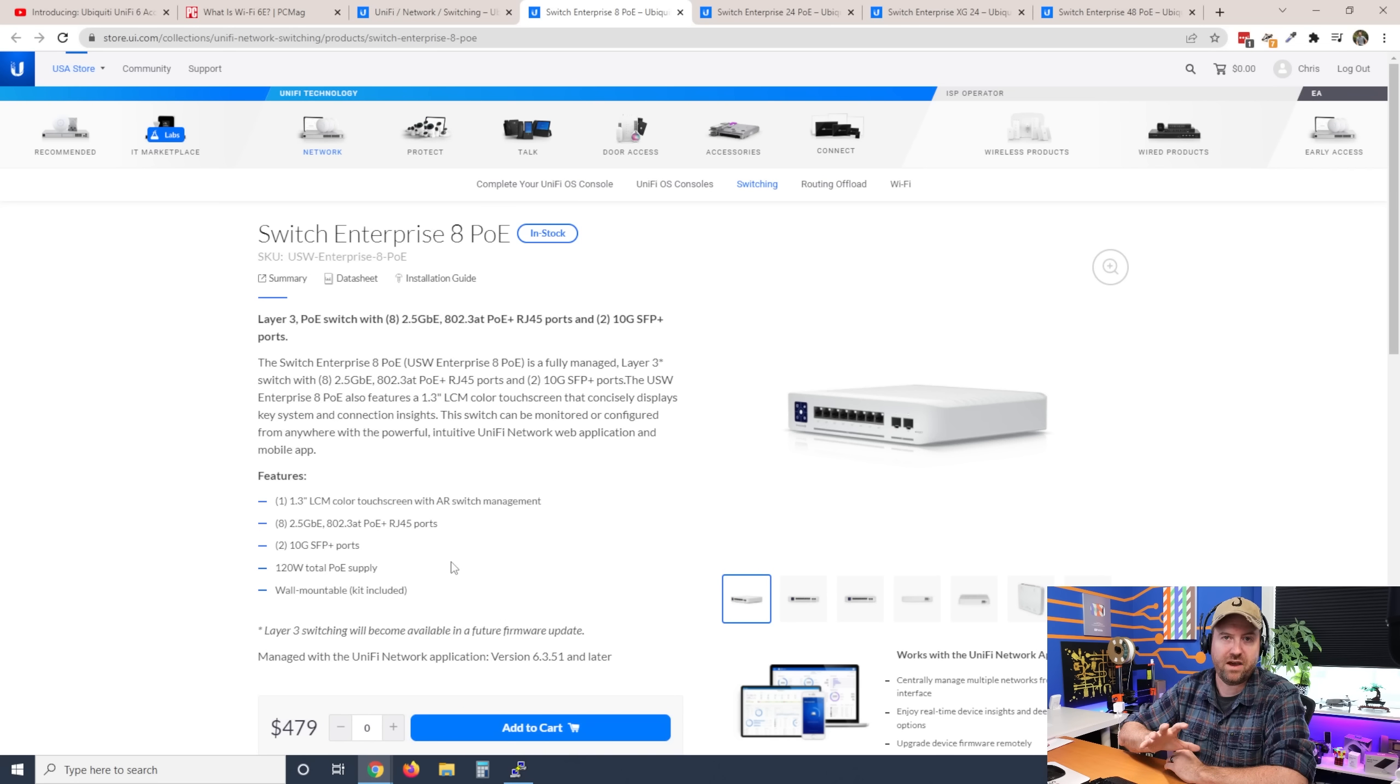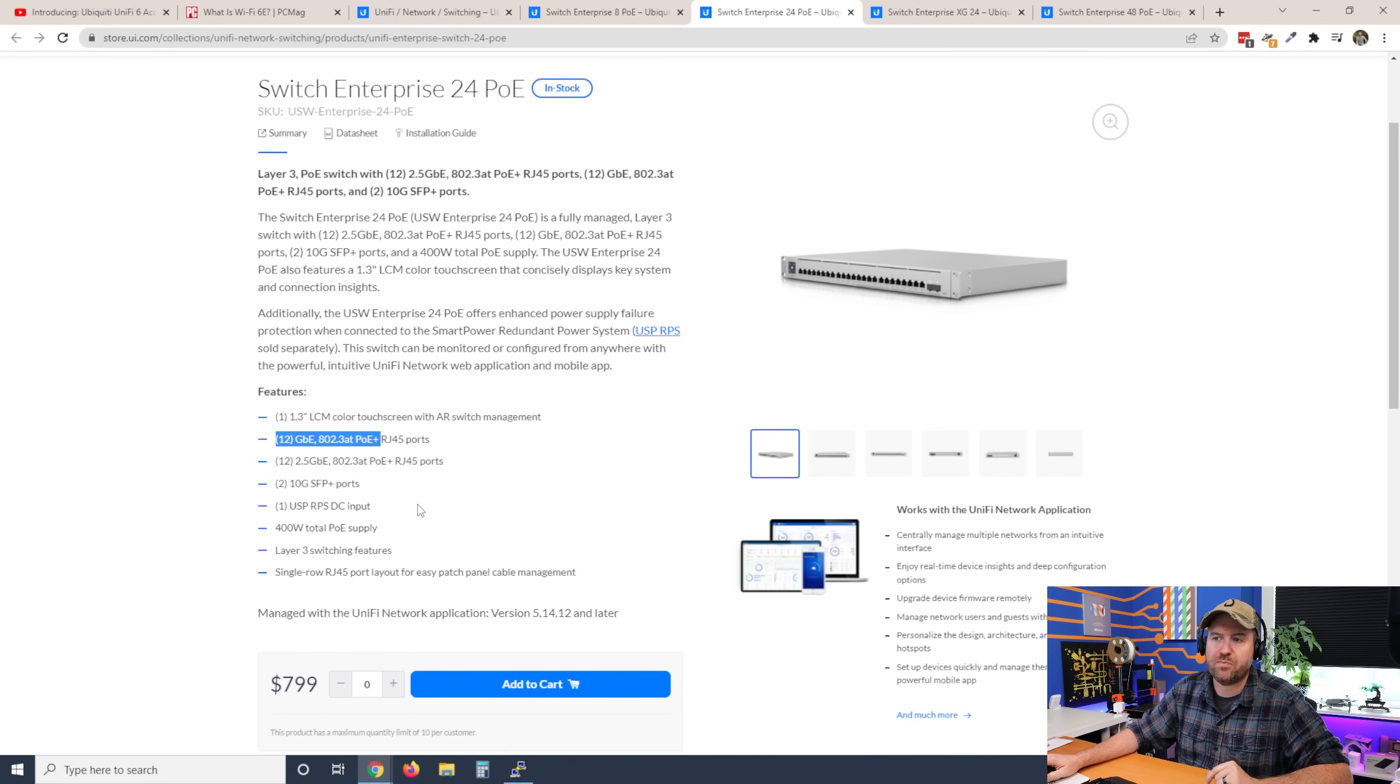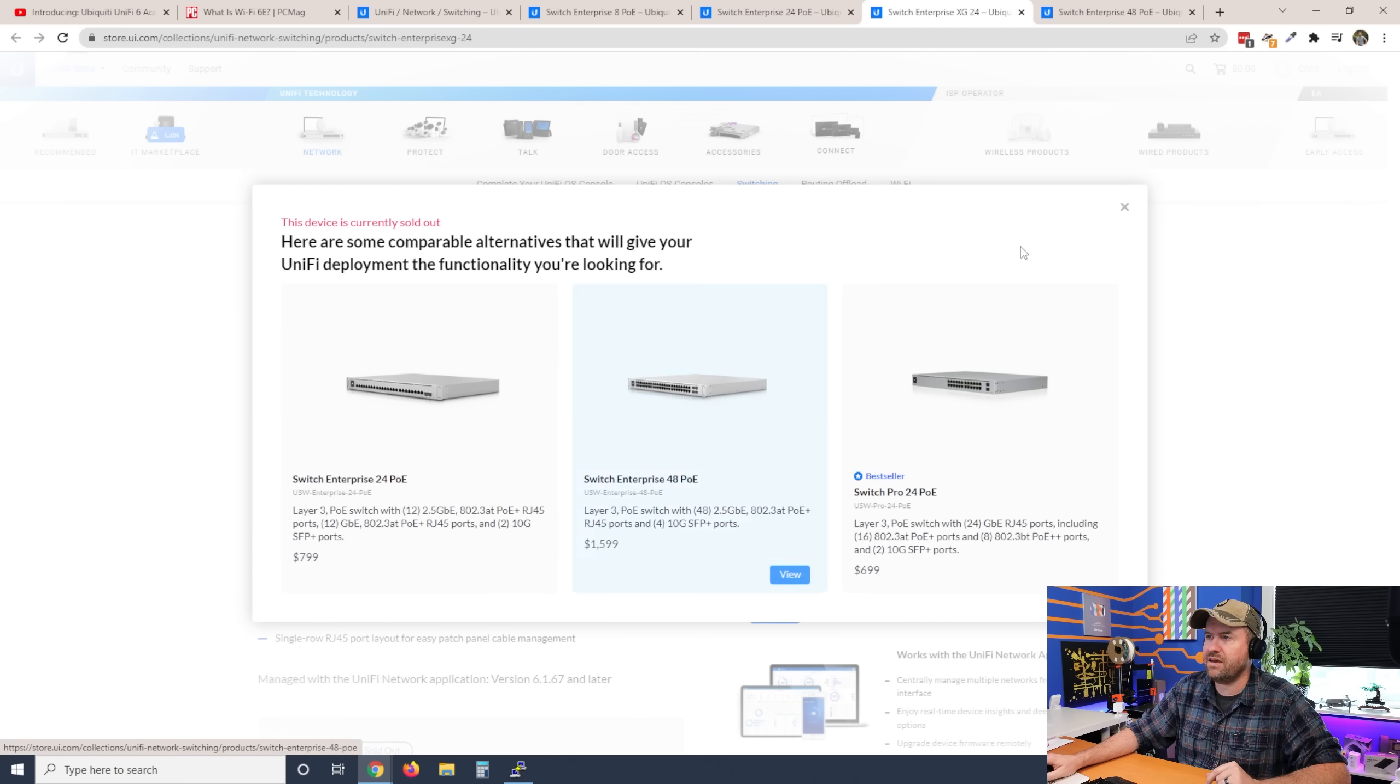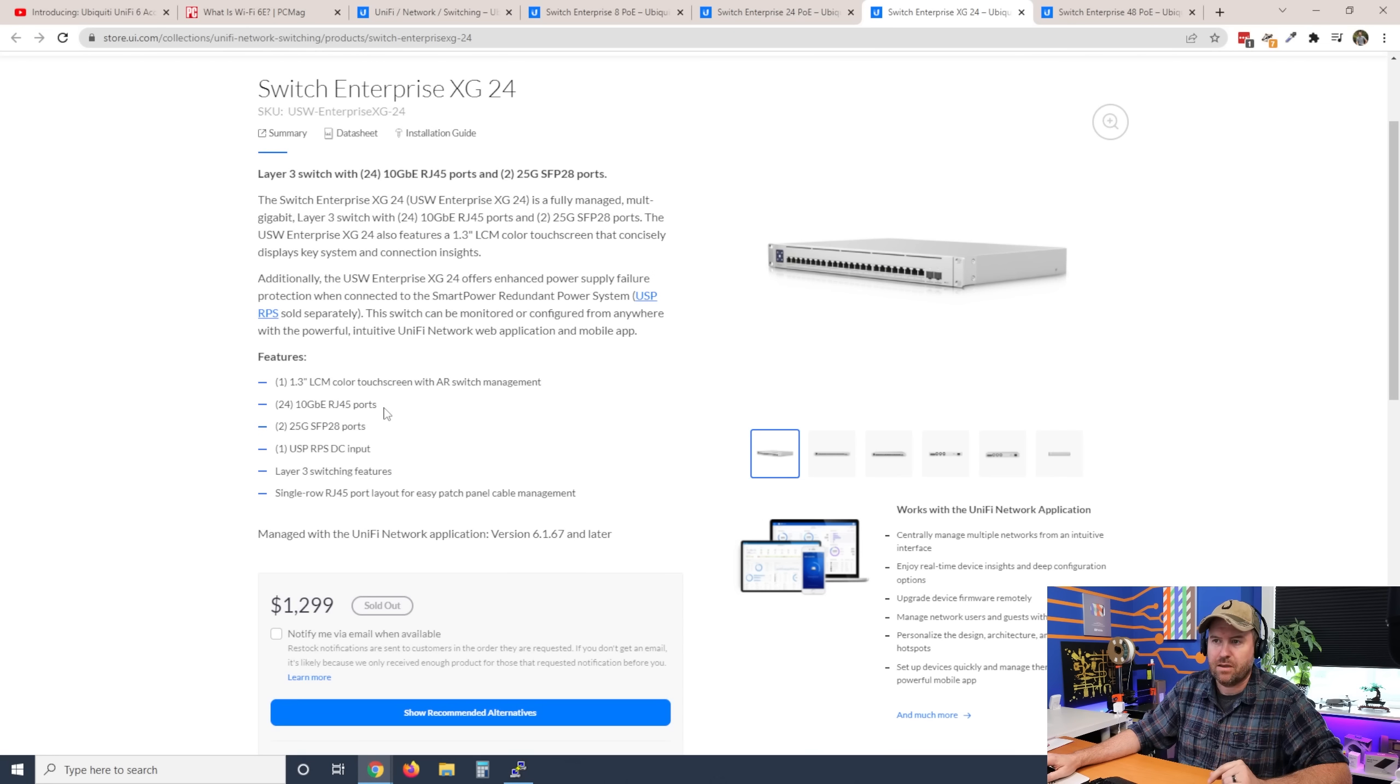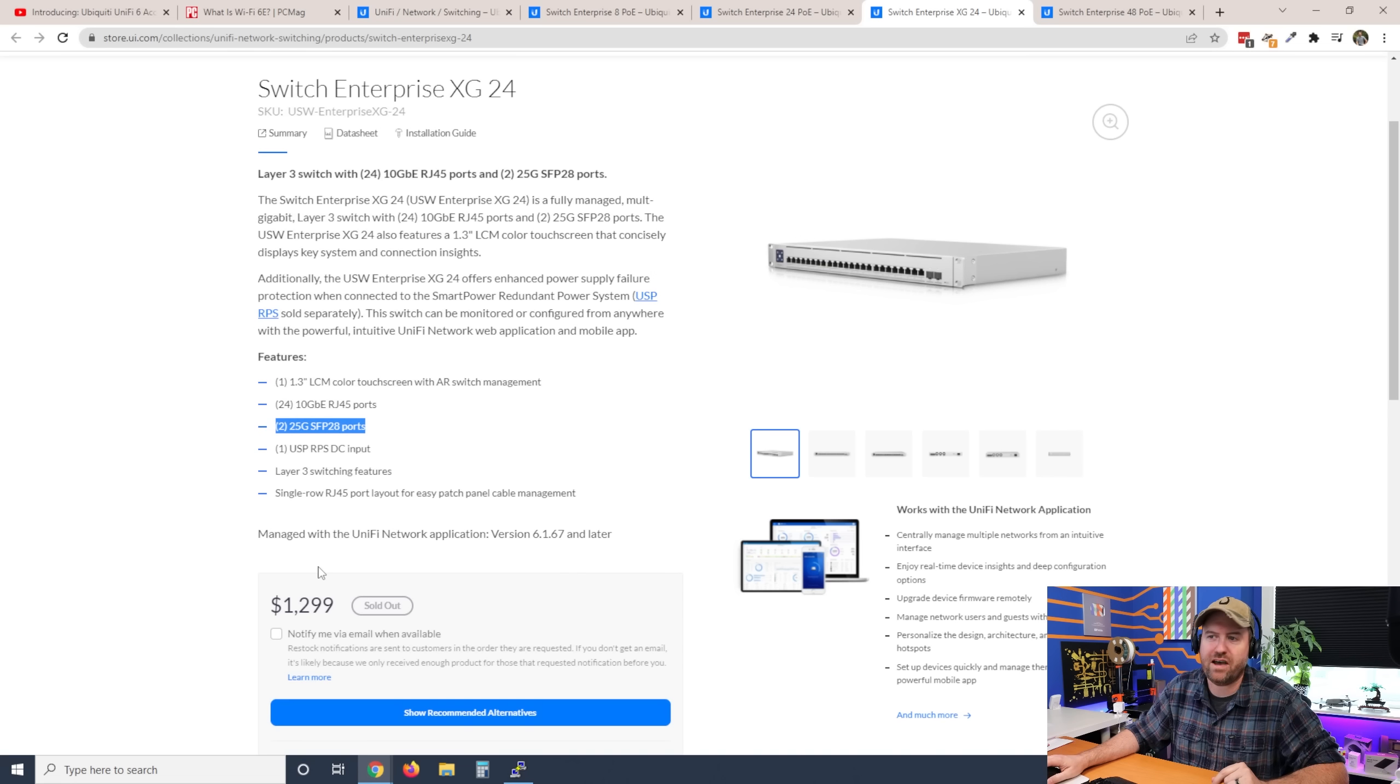Then we have the Switch Enterprise 24 PoE, which has 12 gigabit PoE Plus ports and 12 2.5 gigabit PoE Plus ports, as well as the 2 10 gigabit SFP Plus ports. We have the Switch Enterprise XG24. This one has no PoE, but it has 24 10 gig RJ45 ports. Look at the price on this, too. $1,298. And then it has two 25 gig SFP 28 ports, right?